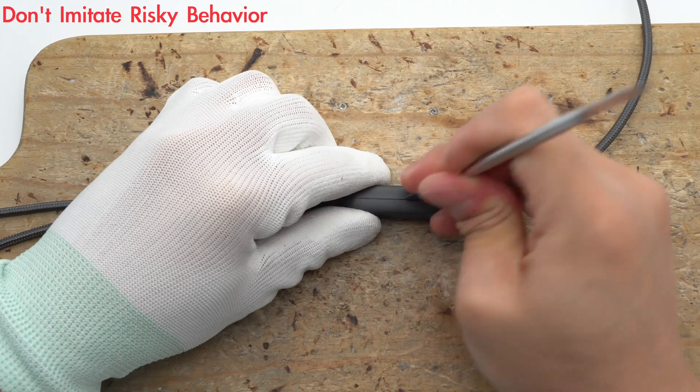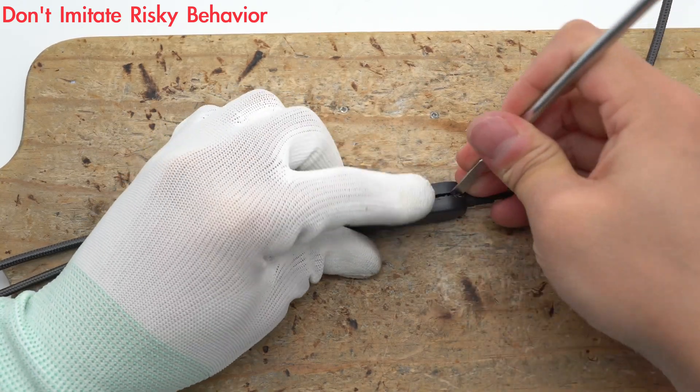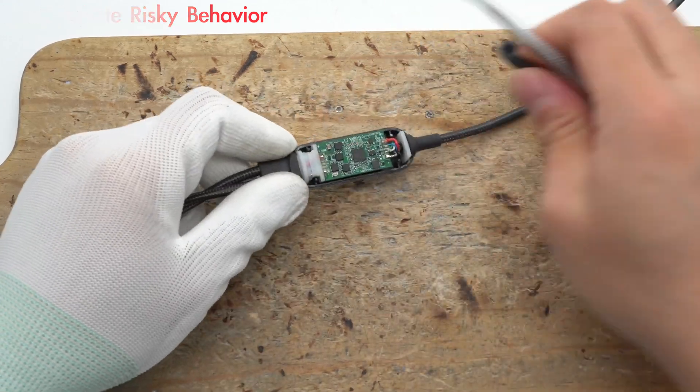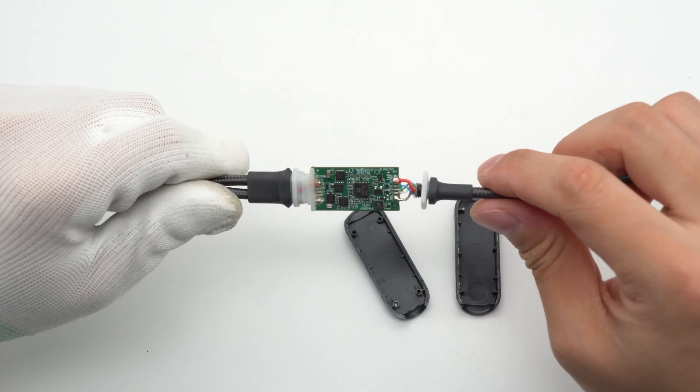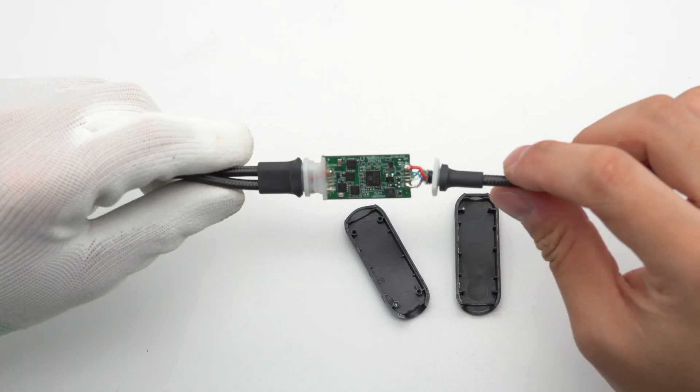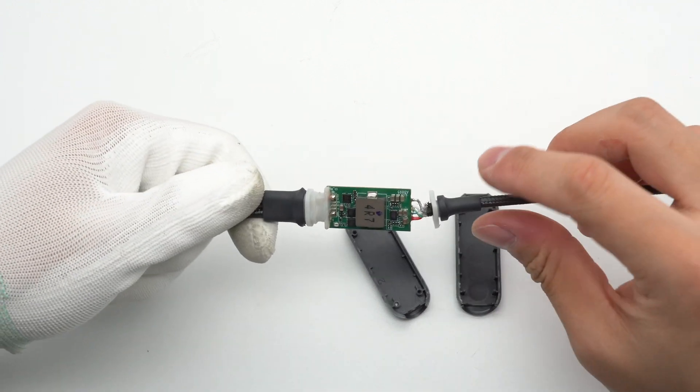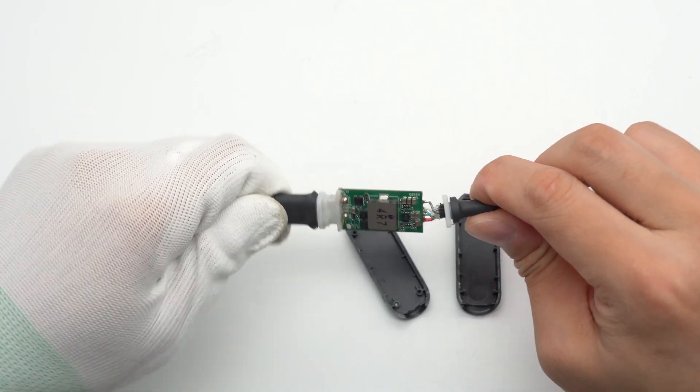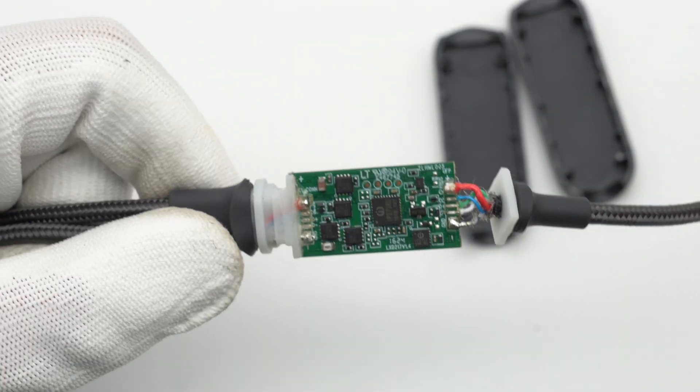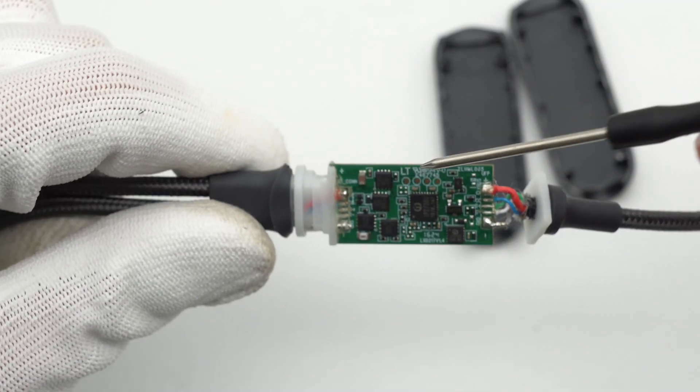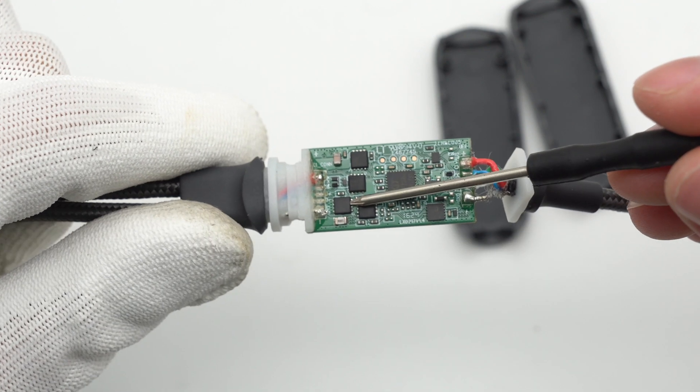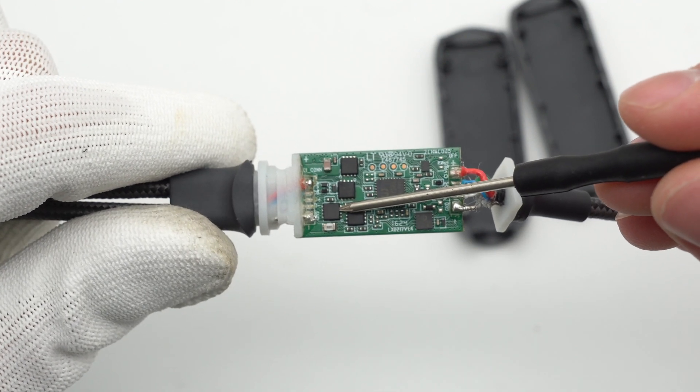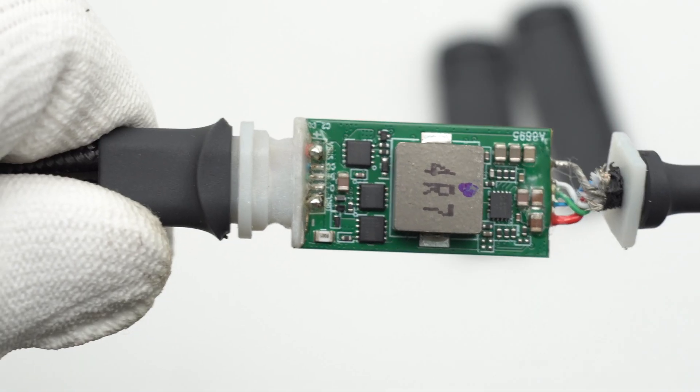Remove the node shell and the main components are all located on this small PCB. One side of the PCB is equipped with a PD decoy chip, a protocol chip, and four MOSFETs. The other side is equipped with a synchronous buck converter and alloy buck inductor and three MOSFETs.